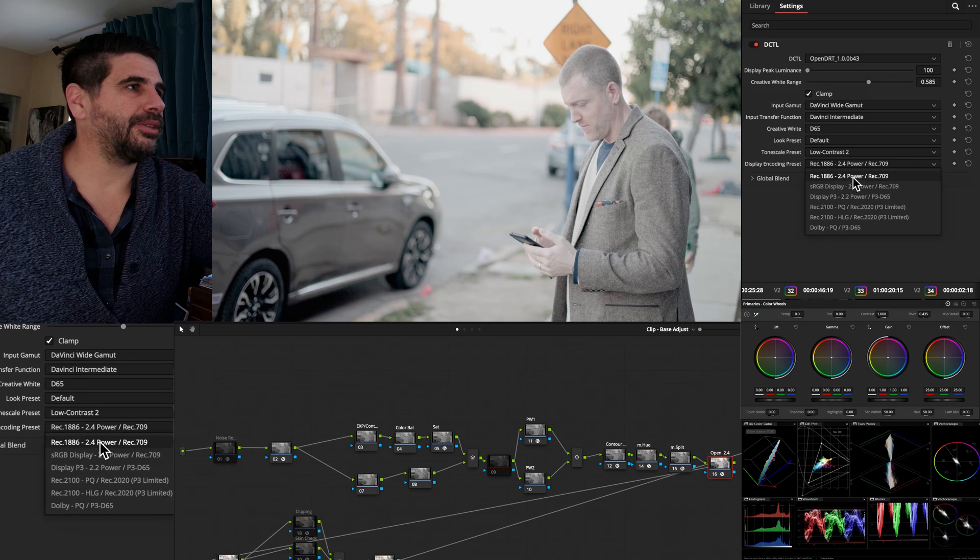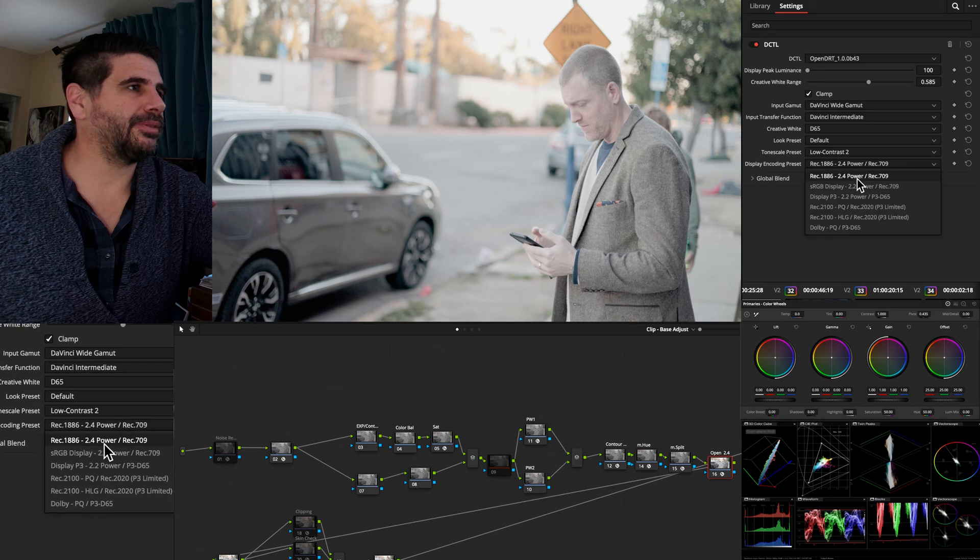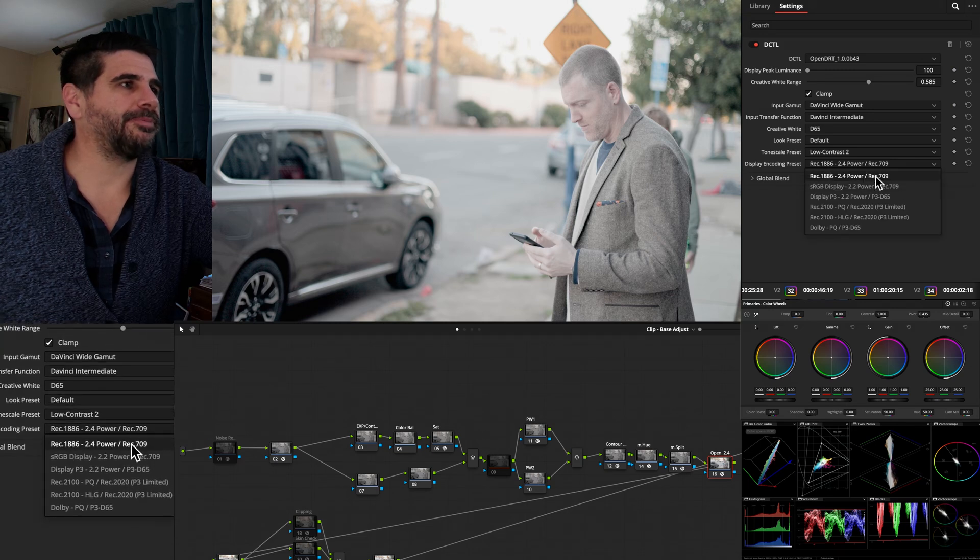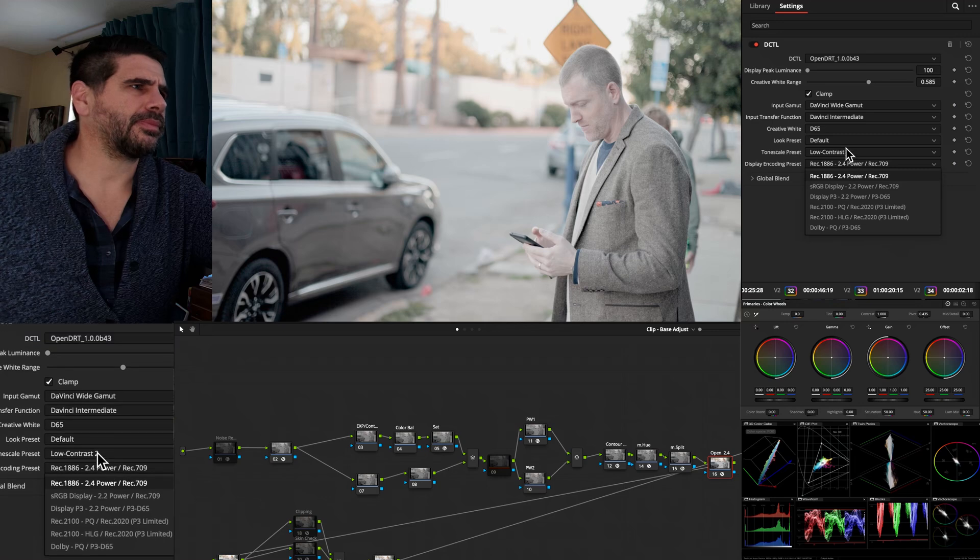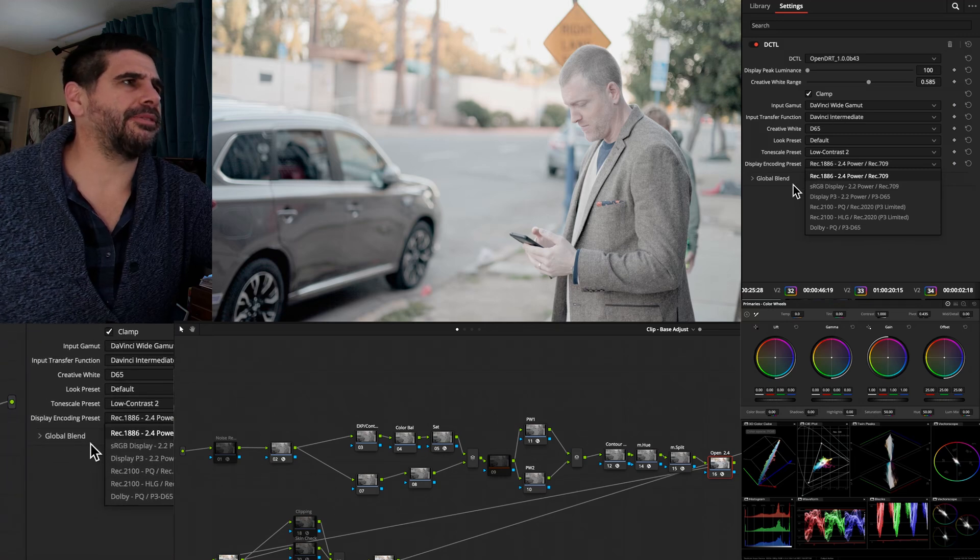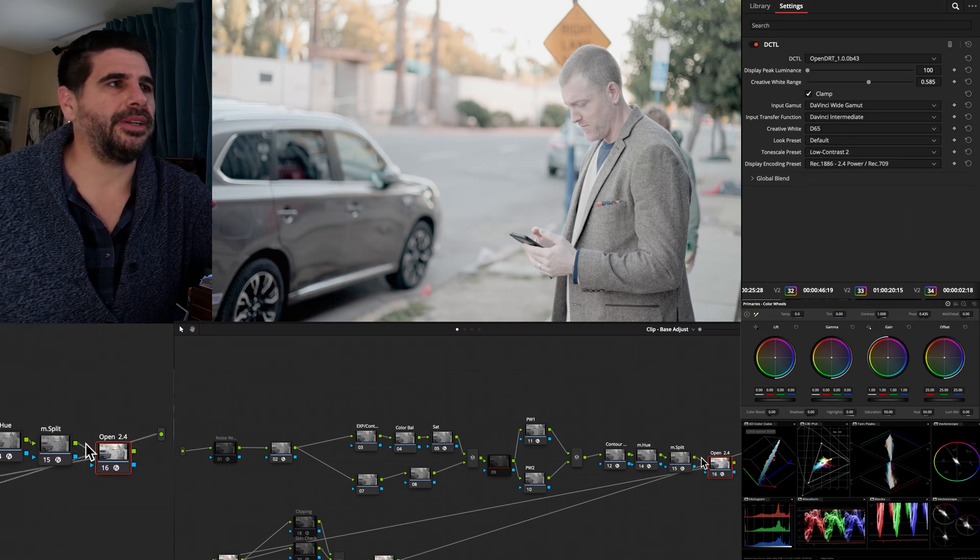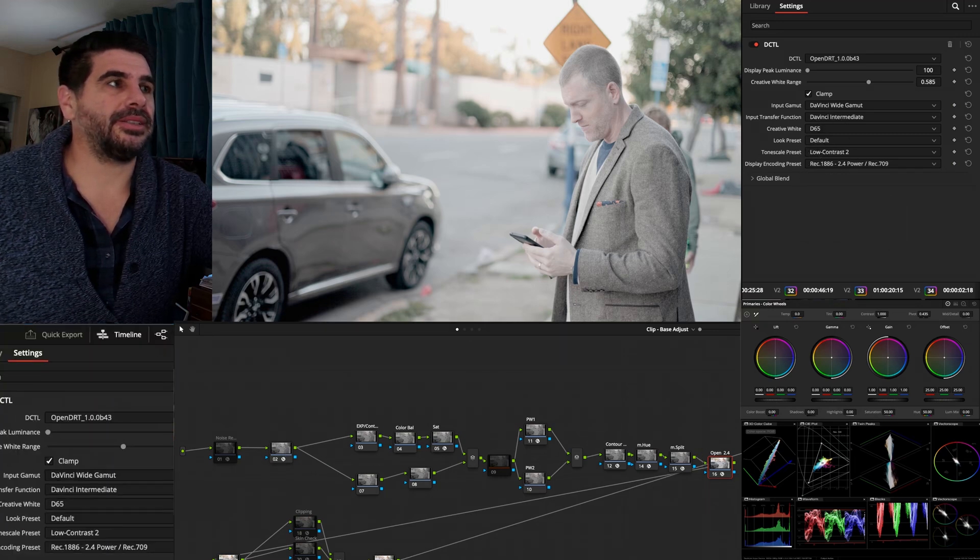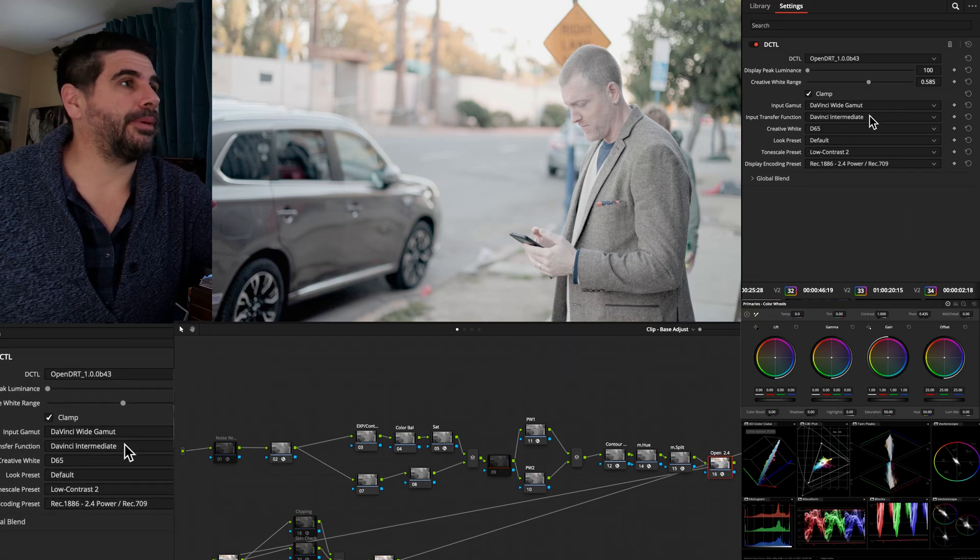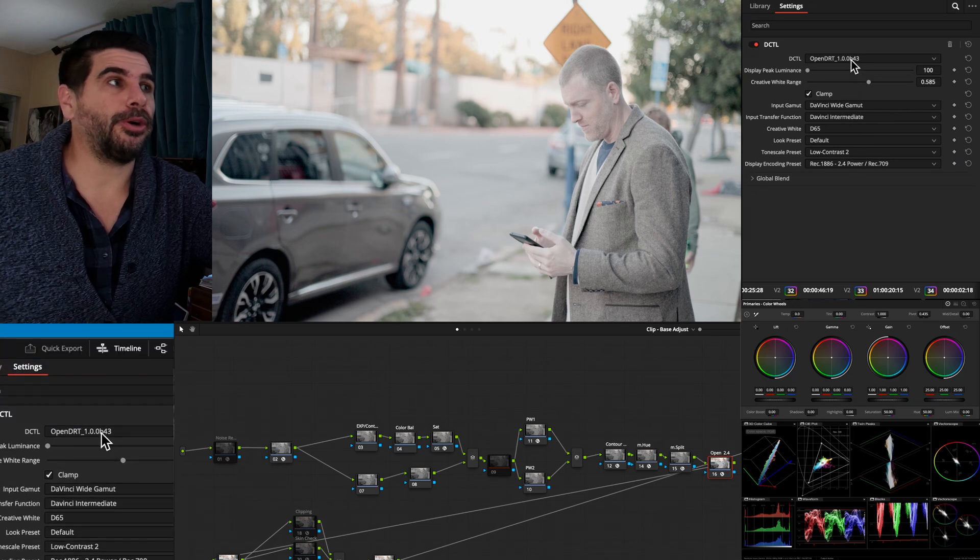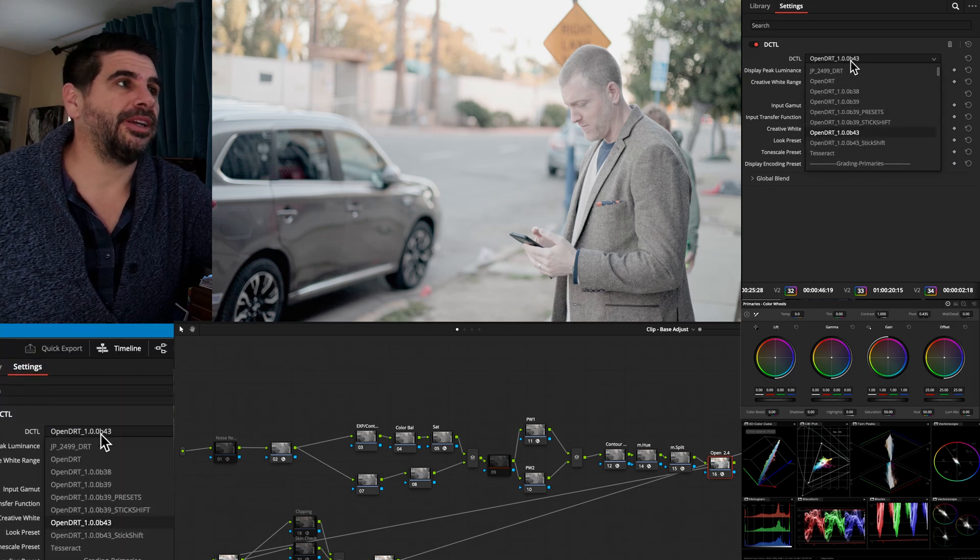And we're going out to Rec. 709, Gamma 2.4. So that's the default settings, which is all gravy. There's nothing else going on, but fun. That is where OpenDRT is going.